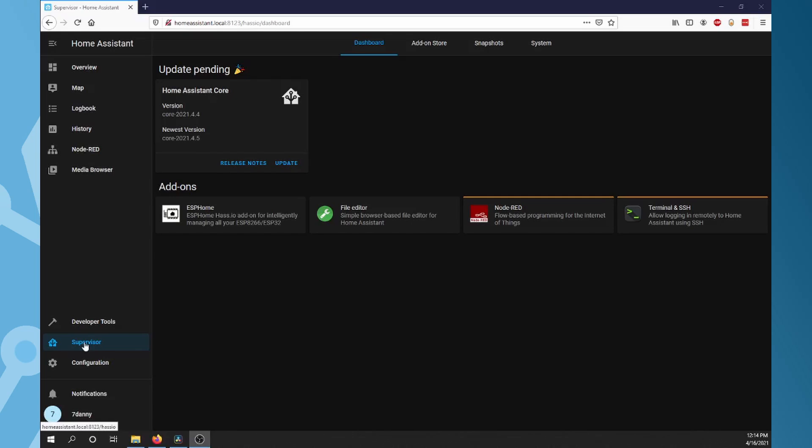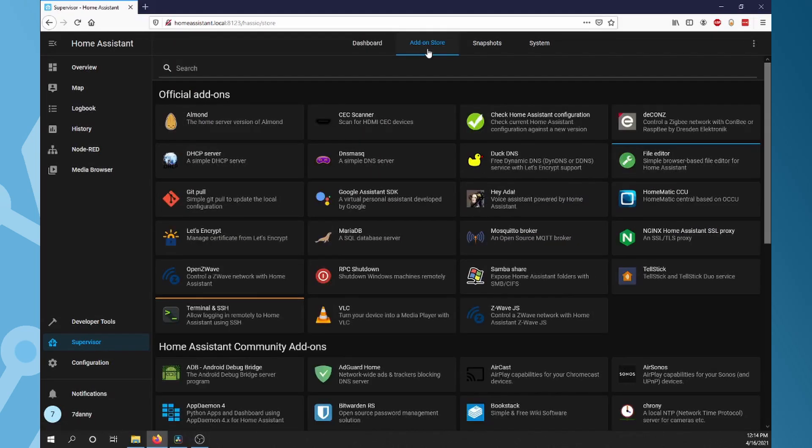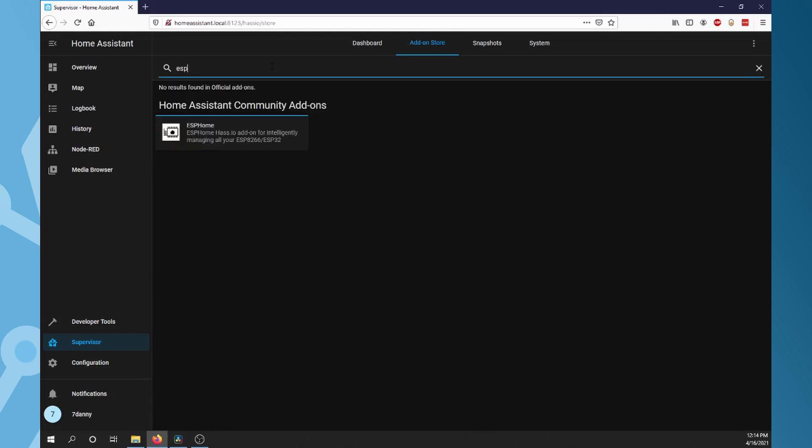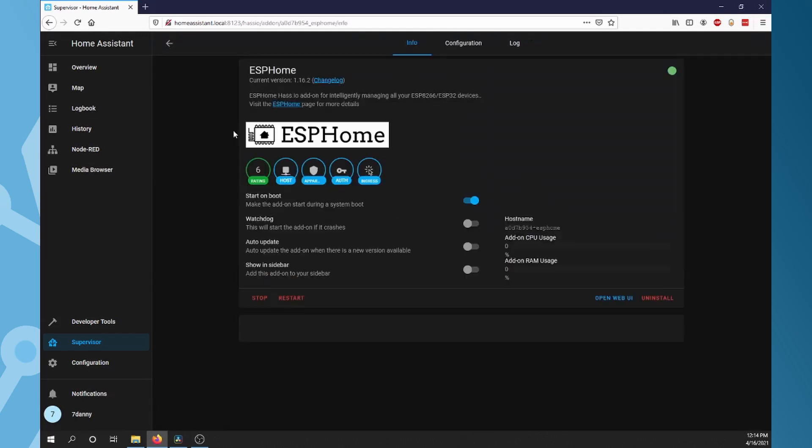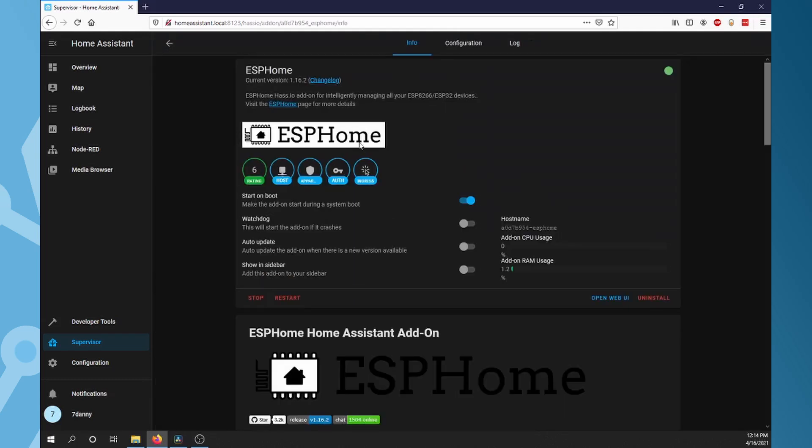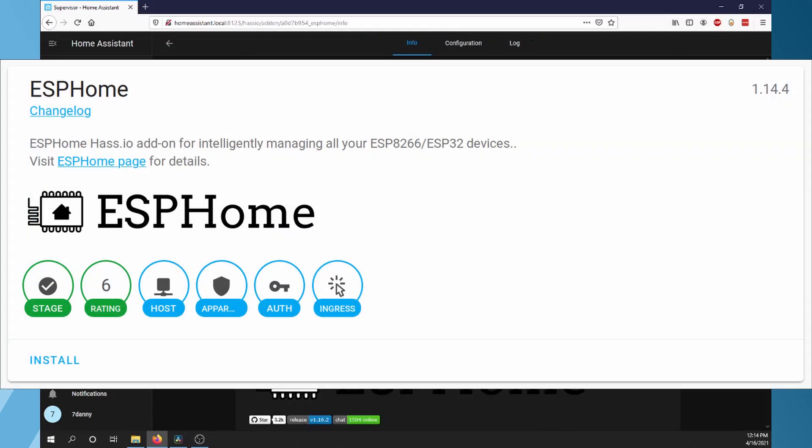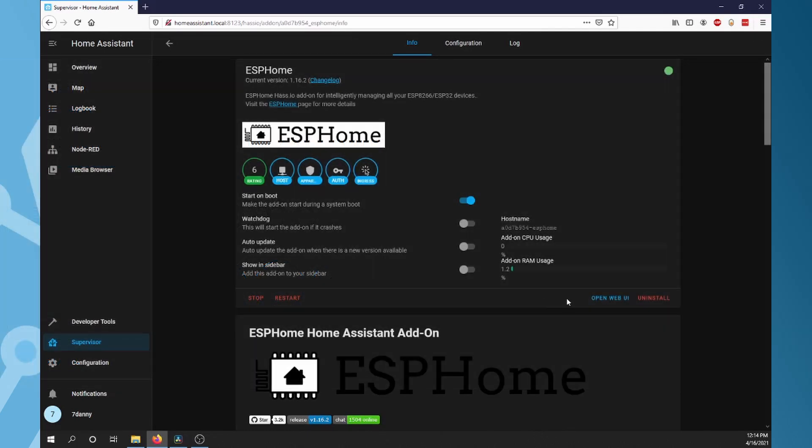Now let's move on to ESPHome. In Home Assistant, go to Supervisor, then click Add-on Store. Search for ESPHome, click it to open. Now click Install. Once the installation finishes, click Open Web UI.